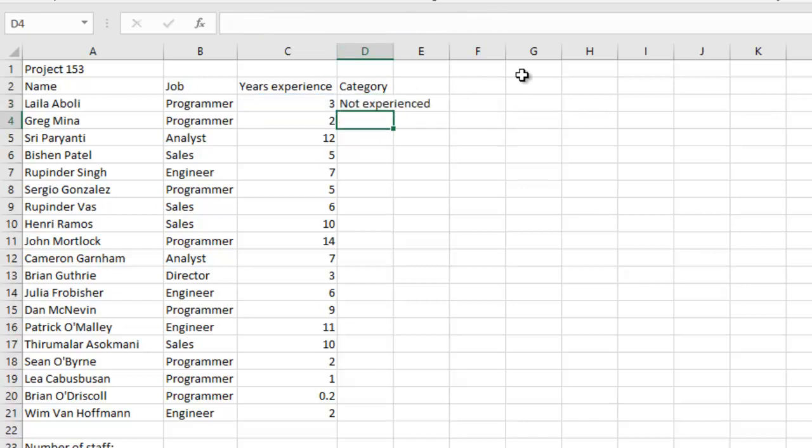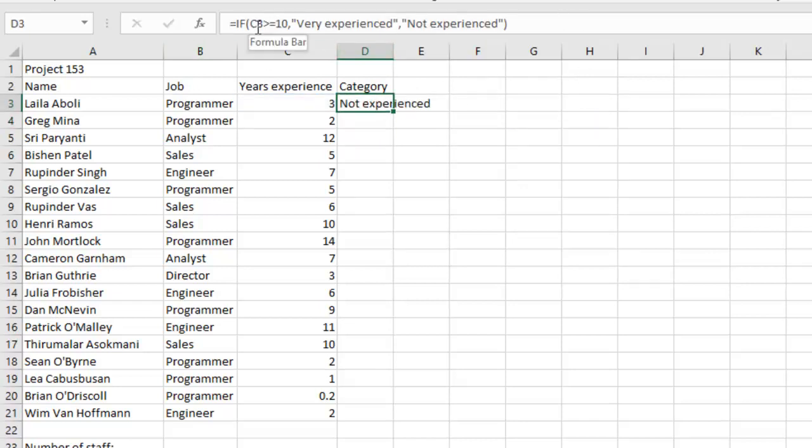The condition we're going to use, the function that we're going to use for this question is the IF function. The first part of this will be the condition, so the condition is C3 is greater than or equal to 10. That's the condition.